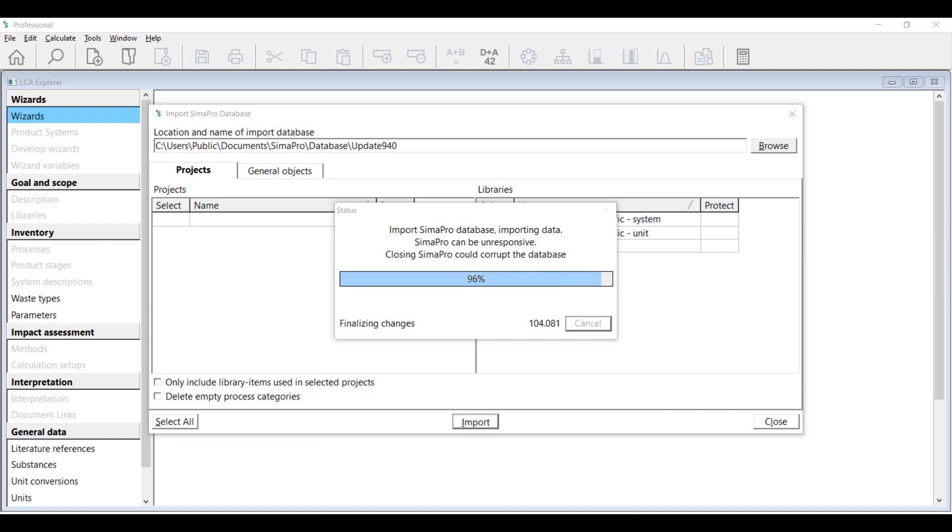SimaPro may seem unresponsive, especially when it reaches 96%, but actually, it is working really hard in the background to perform the update. Please be patient throughout the process as aborting the operation and forcing SimaPro to shut down can risk corrupting your database.